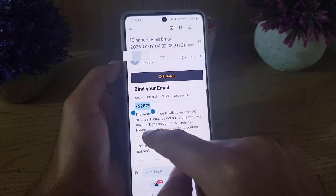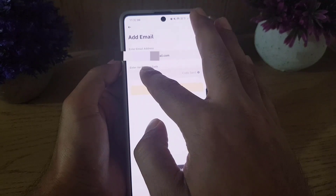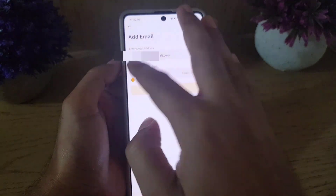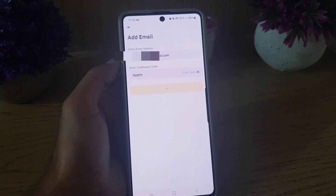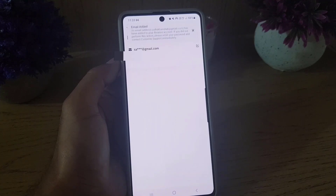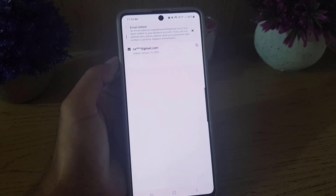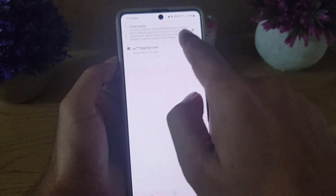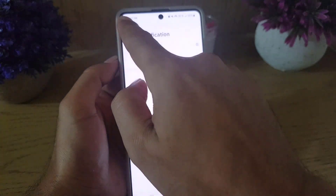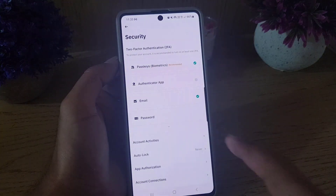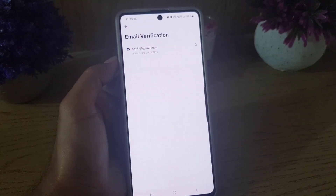As you can see, I received a code on the email address. I'll copy it and paste it right here, then tap on submit. Once you tap submit, it says the email has been added successfully.